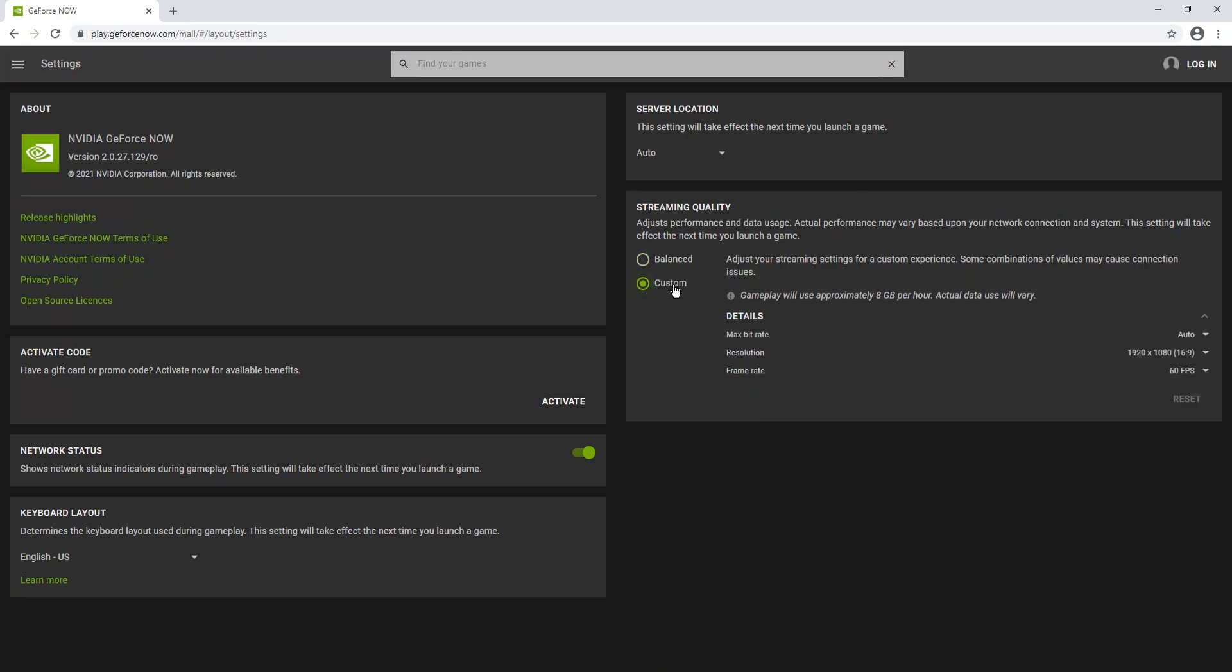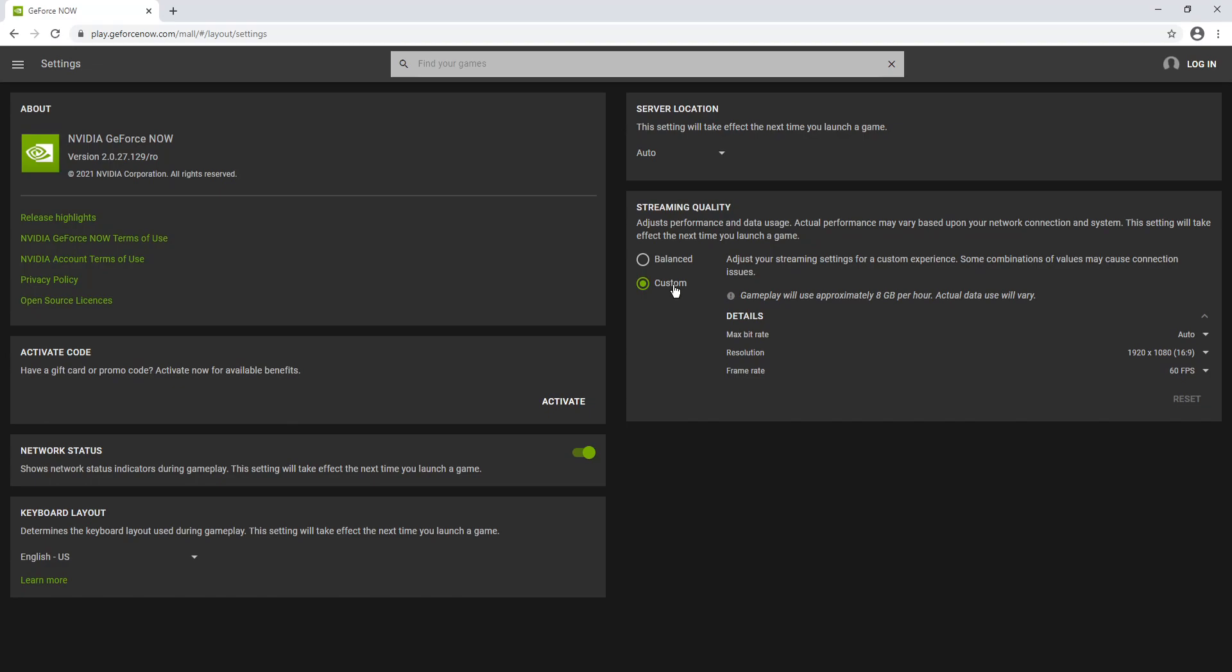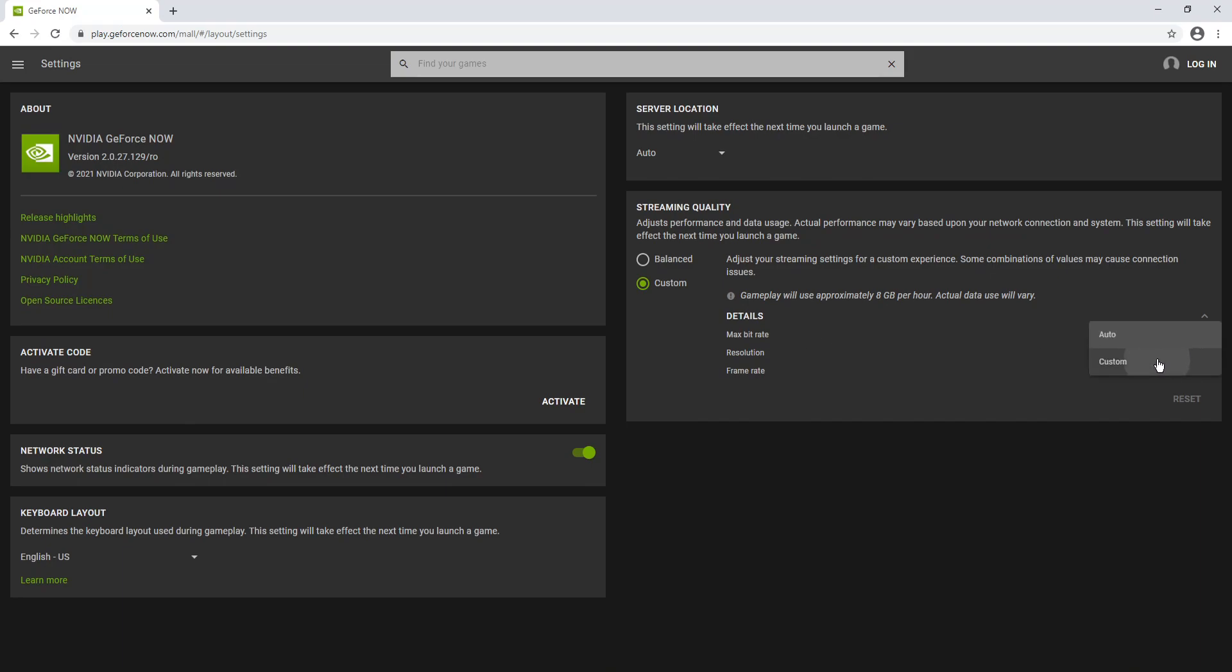Next, if you find that Chrome struggles when streaming GeForce Now games, you can always click on custom and we can actually change a few settings to make Chrome run a lot better. Because remember, it is currently in beta. The first thing you need to do is change the max bit rate. You can simply click on the drop down and go custom, and then you can turn this all the way down if you want to make the game run a lot smoother.